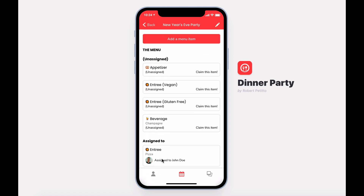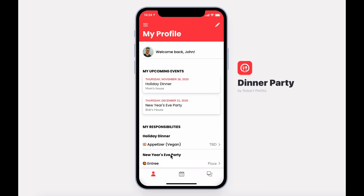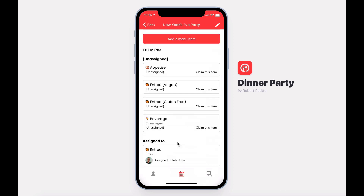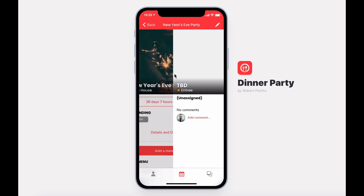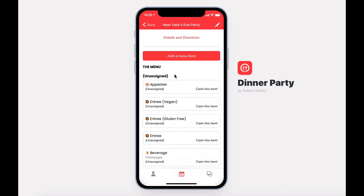All items that have been assigned to me will also show up under my profile. If you no longer want to bring an item, you can select it and unclaim it. And so now at a glance, you can claim items and view items that have already been claimed.